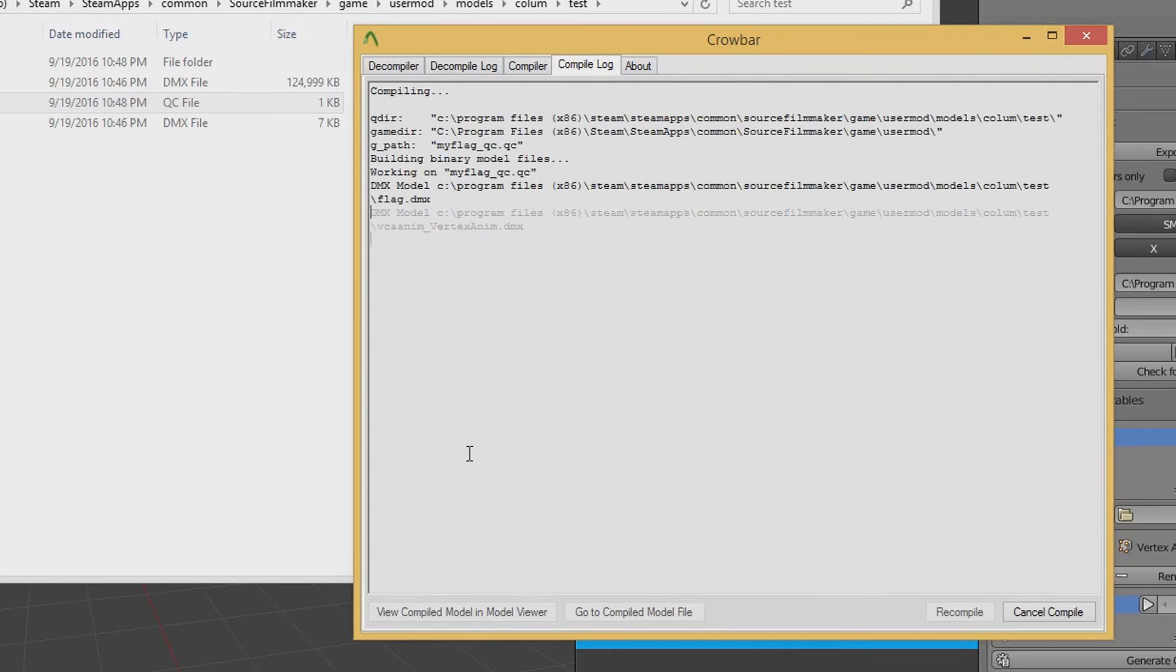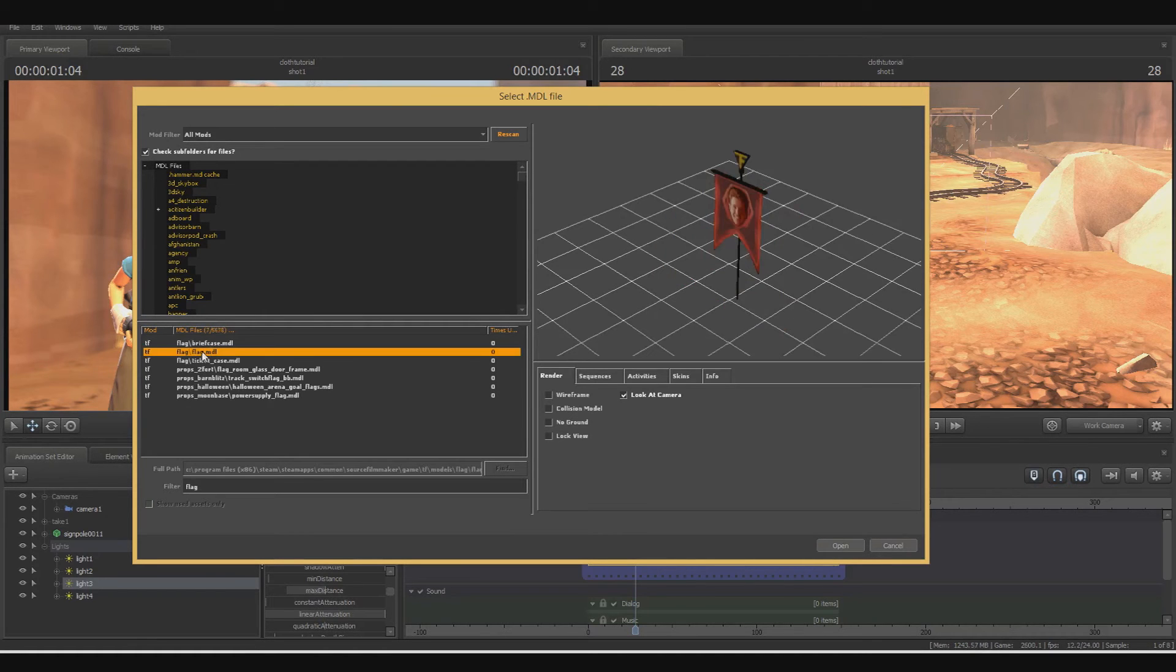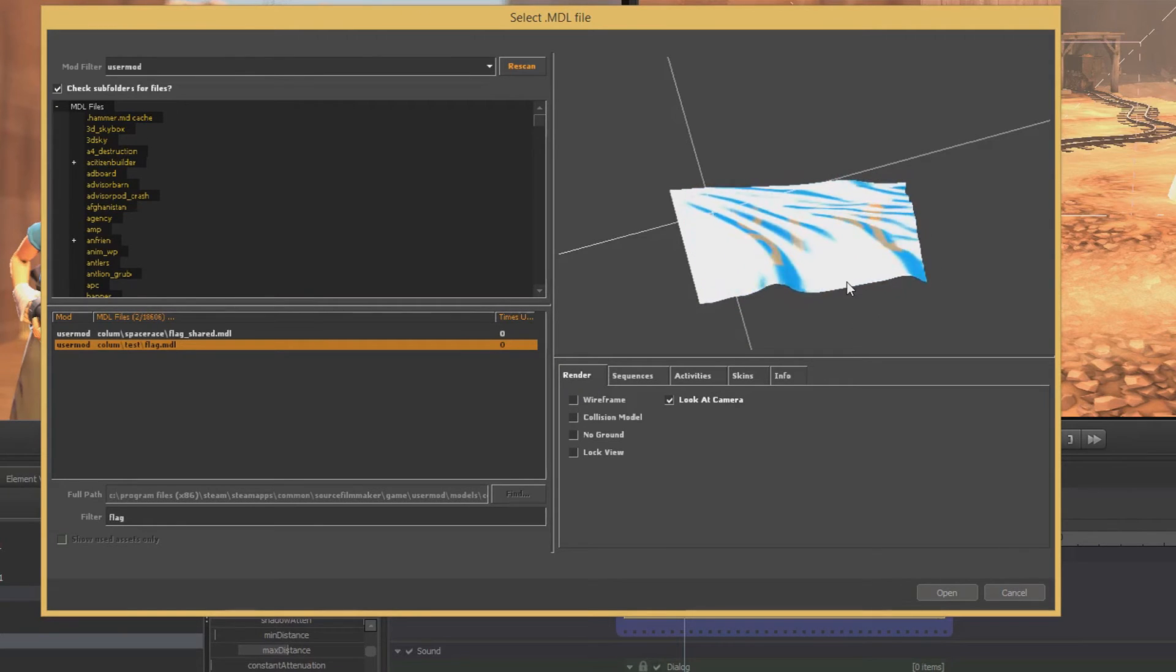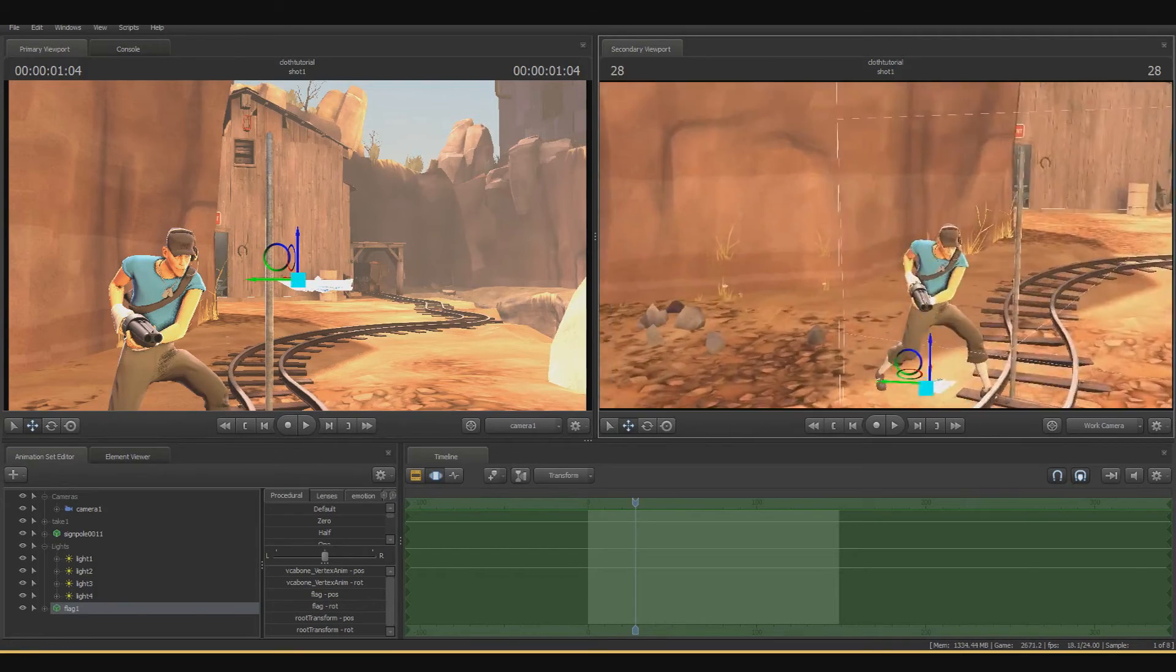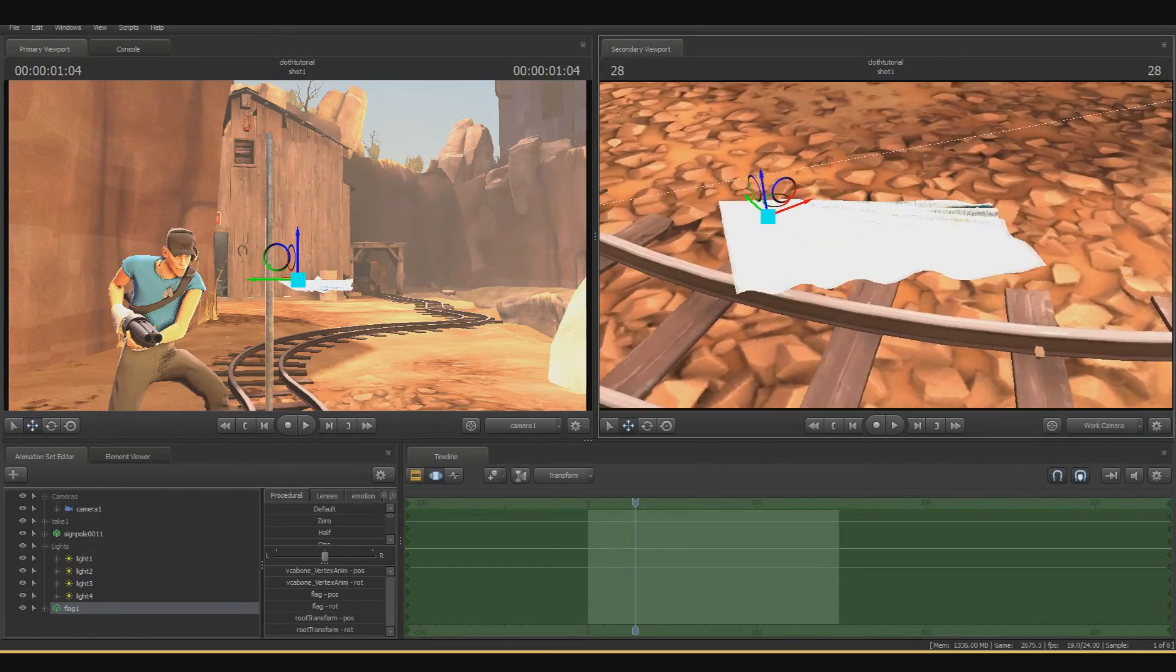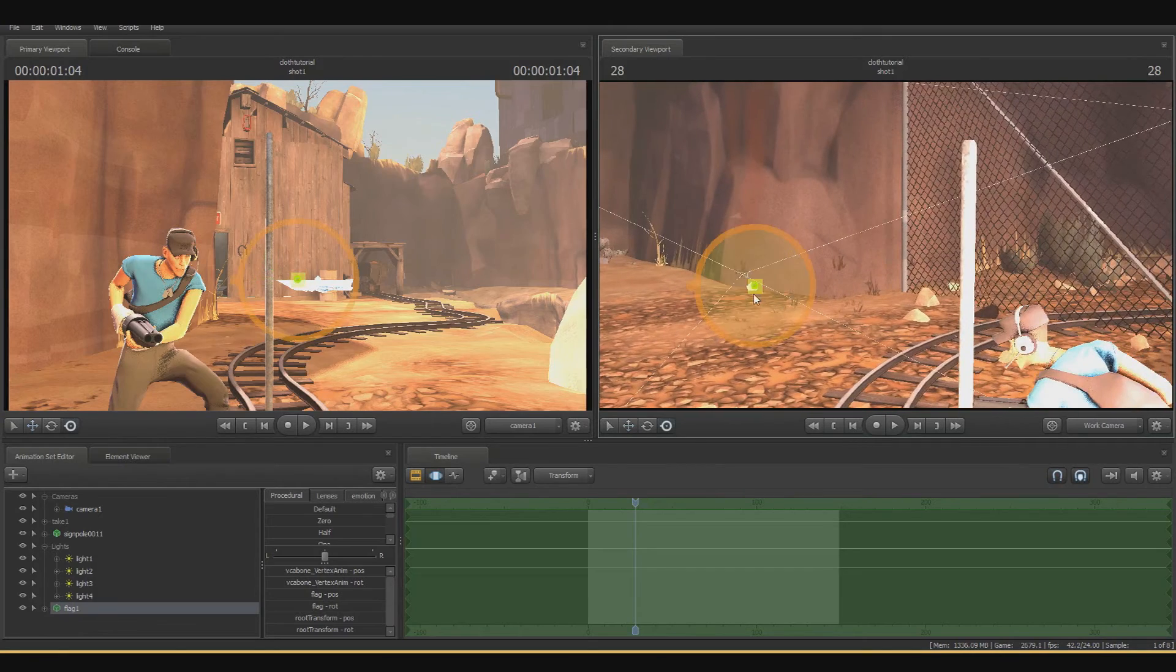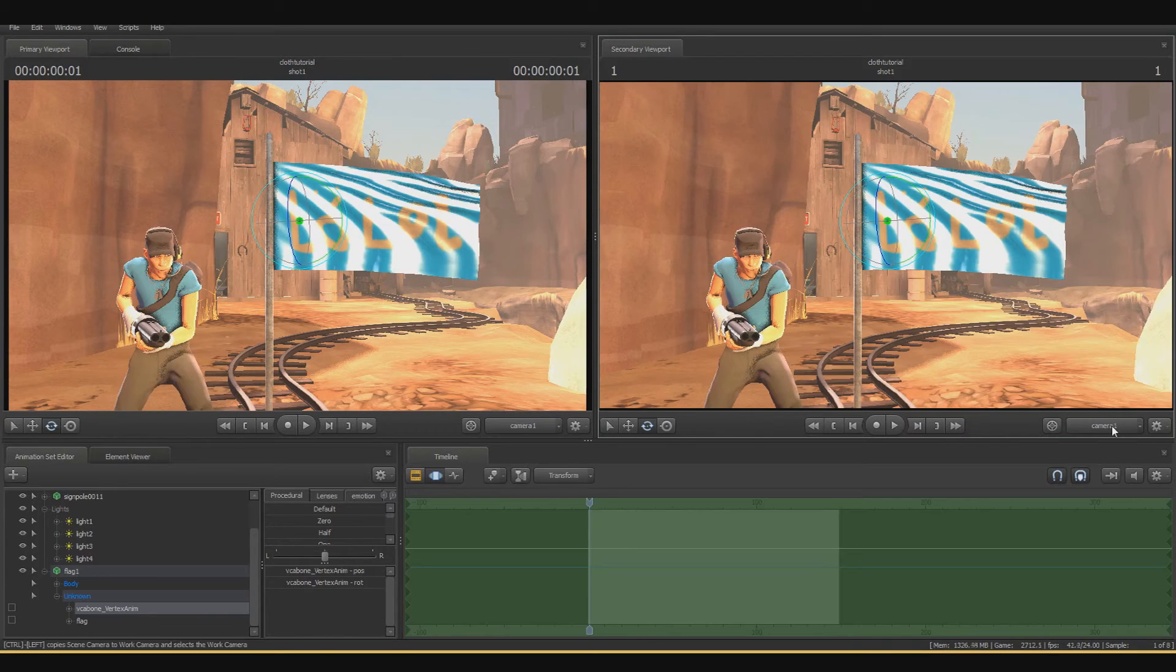So, here I am compiling the model QC itself. And assuming your crowbar and stuff is all set up properly, we can just go right into Source Filmmaker and go find it. So, here it is. As you can see, it's already waving inside the viewport, so let's add it to the scene. Here we are in the scene, and as you can see, the flag is tiny. Look at that. Look at how tiny that thing is. But that's okay. Source Filmmaker has tools for scaling these things. So, scaling it up to a proper size and putting it on the flagpole is not a problem at all.